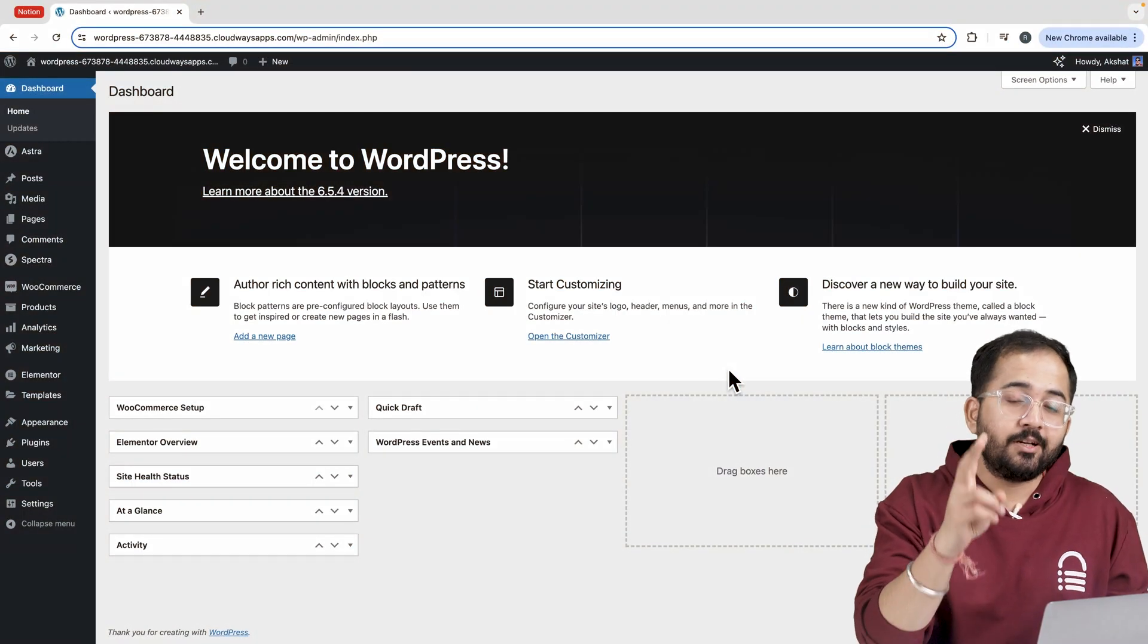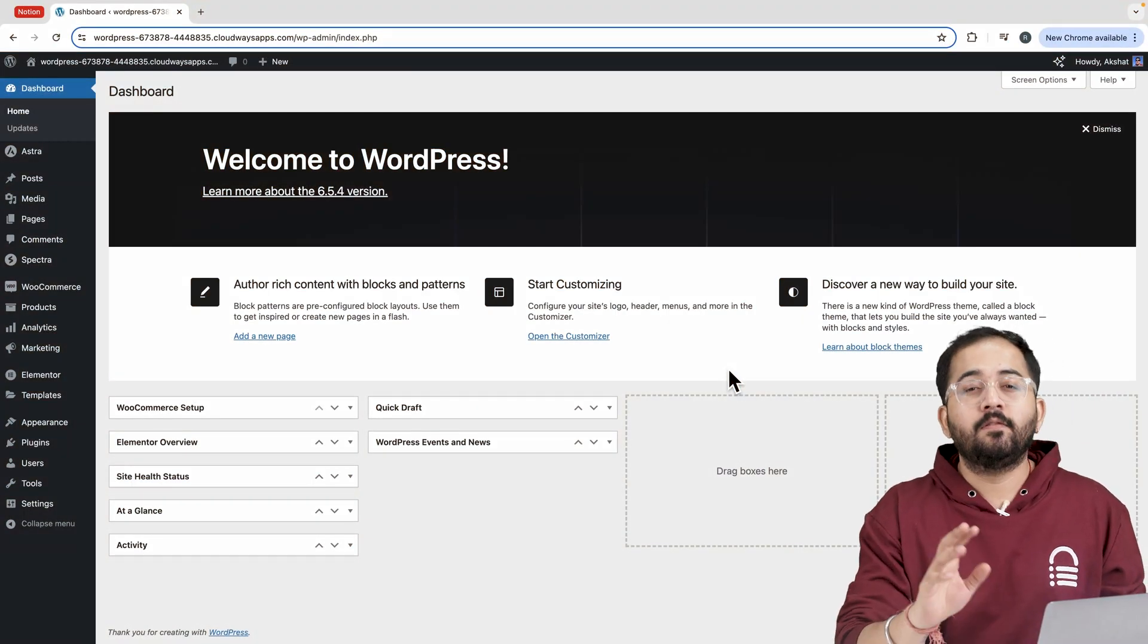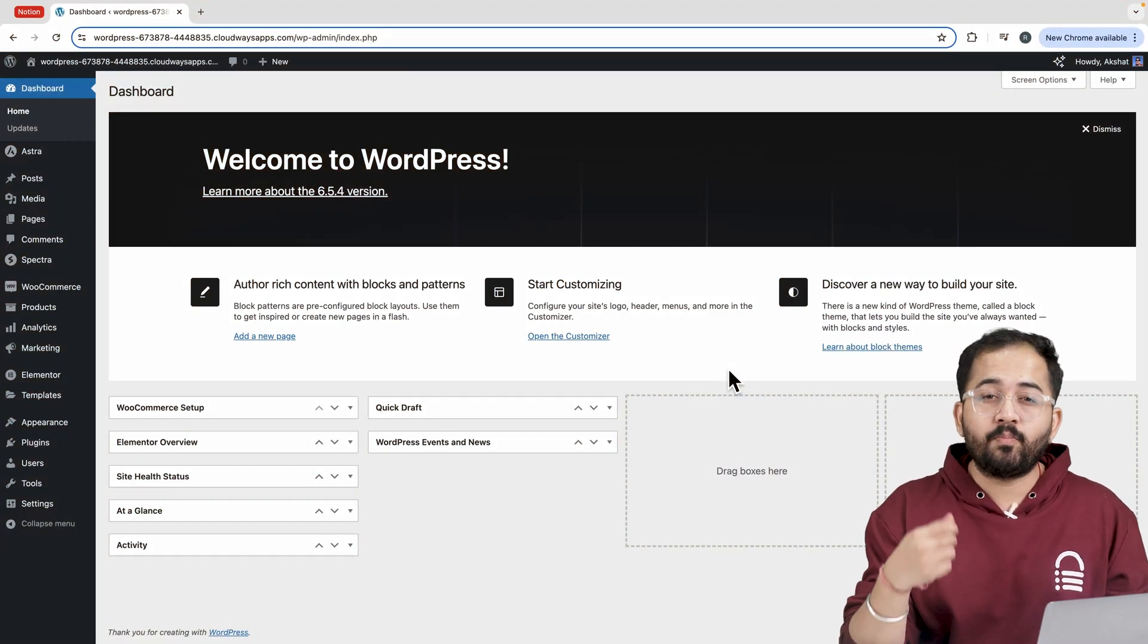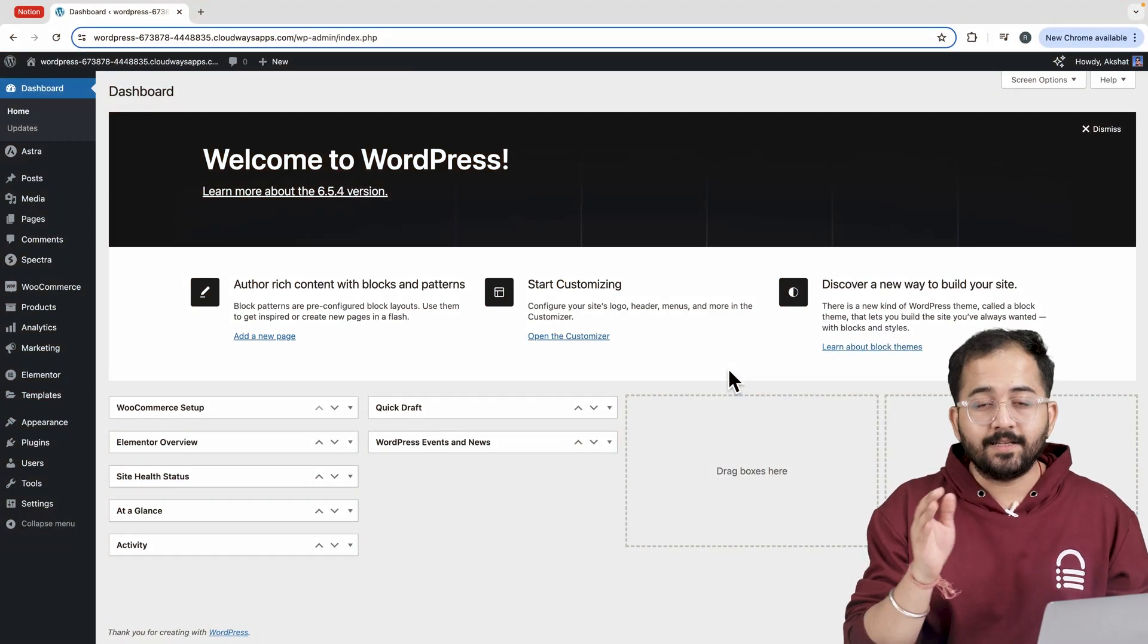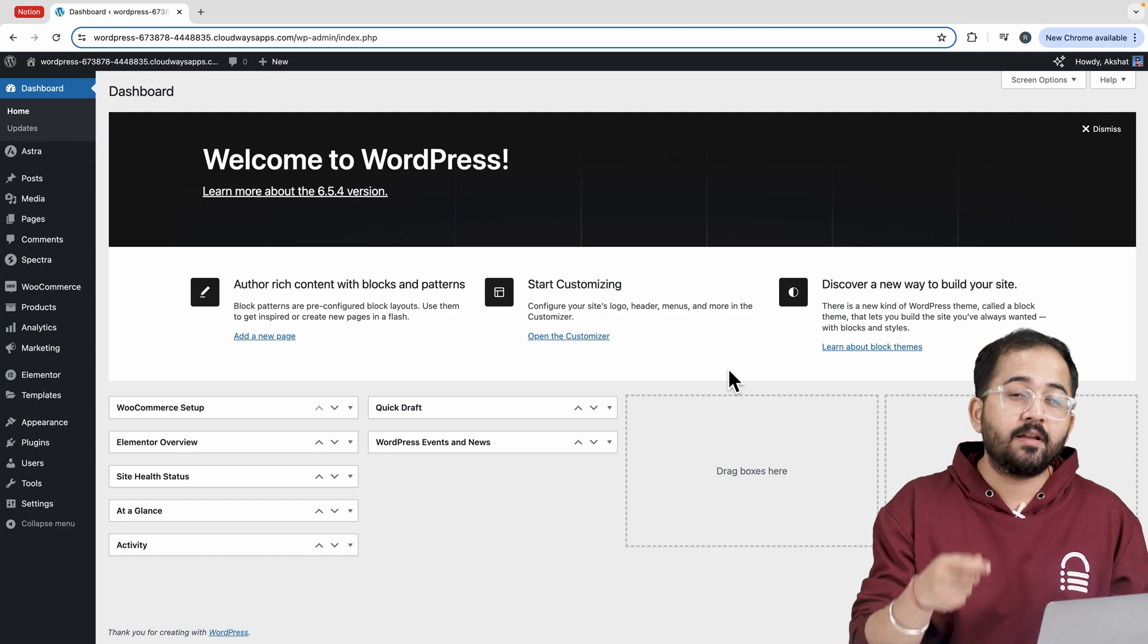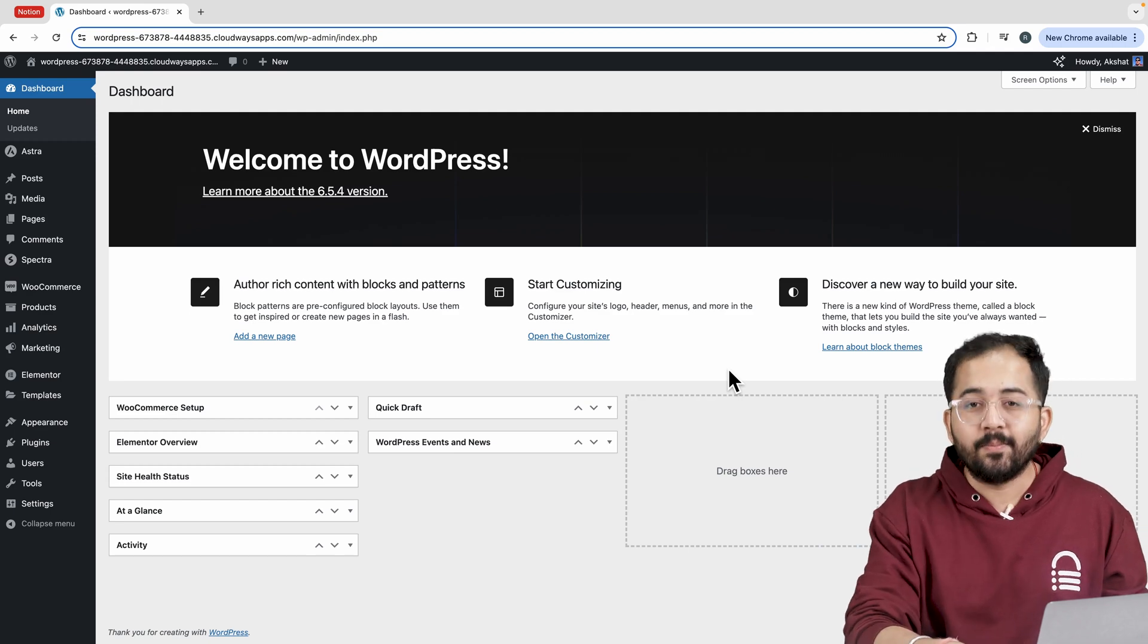To create this pop-up we need two plugins. First to get a pop-up widget and second to create our customizable template.